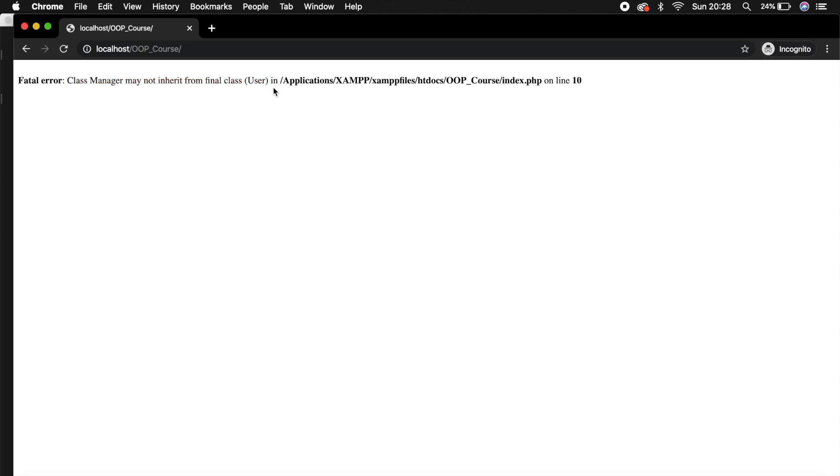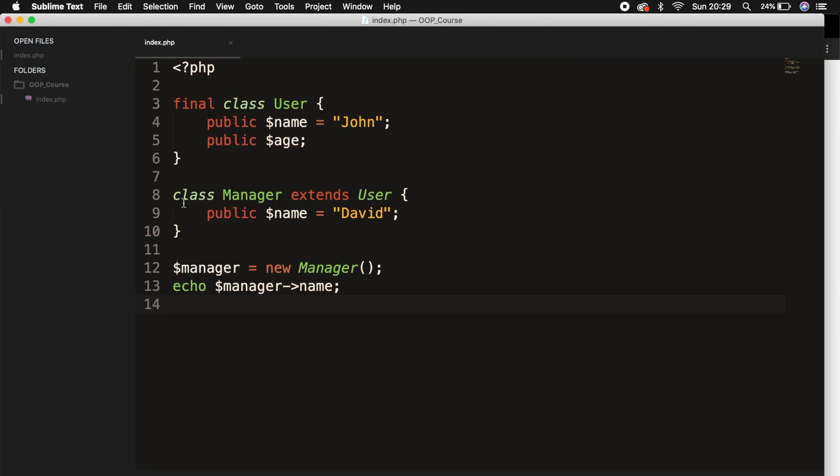Now, I definitely understand if you're thinking, well, what's the point of using the final keyword? Well, you are actually pretty much right. But what if you want to overwrite a class property, but you don't want to overwrite a method? And that's when a final method comes in handy.